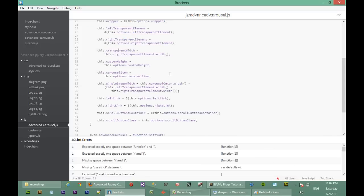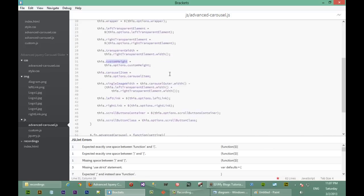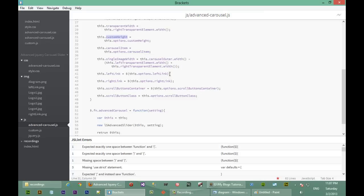All of this — 'this.transparentElement' and the rest — has been stored, with the exception of two values we did not pass through our constructor. Those two are the 'singleImageWidth' settings, which are calculated depending on whatever we've been passed in. I'll show you how we calculate that single image width.